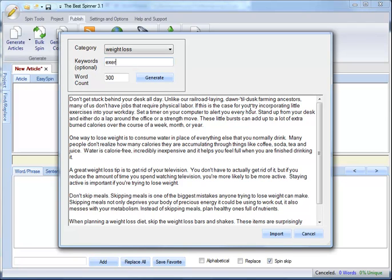And you can also, optionally, put in some keywords. So let's say in the weight loss category, you want to get tips that are related to exercise.